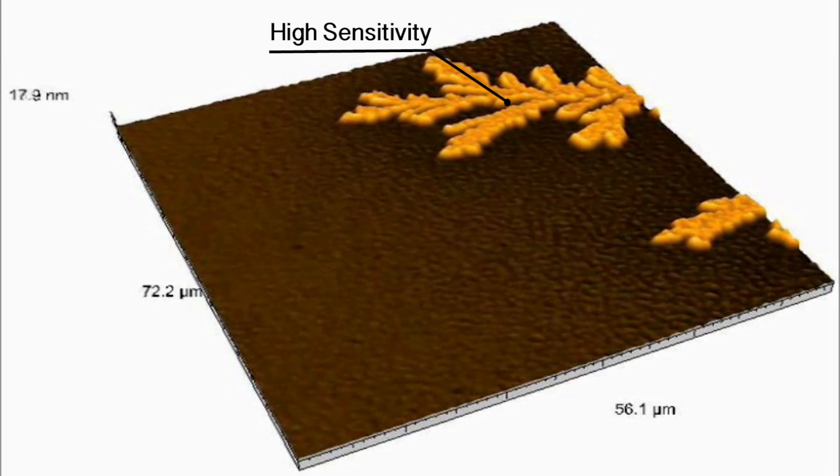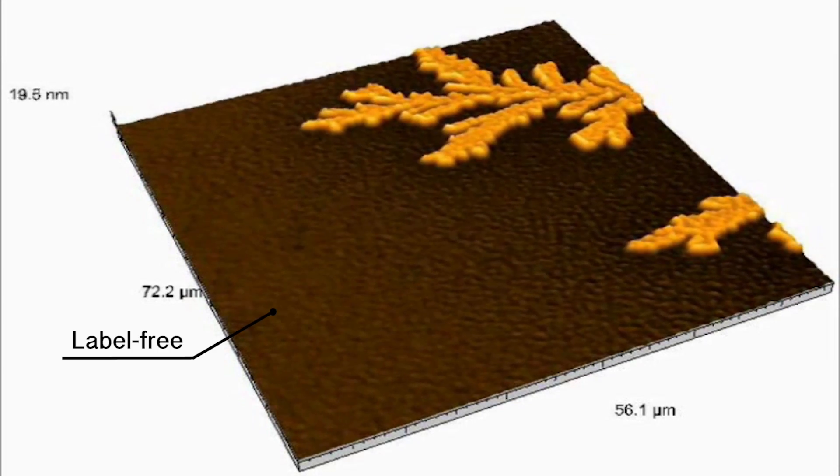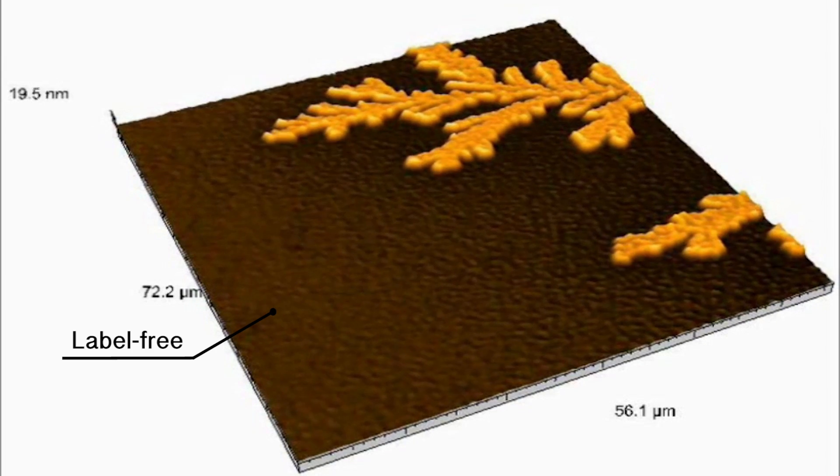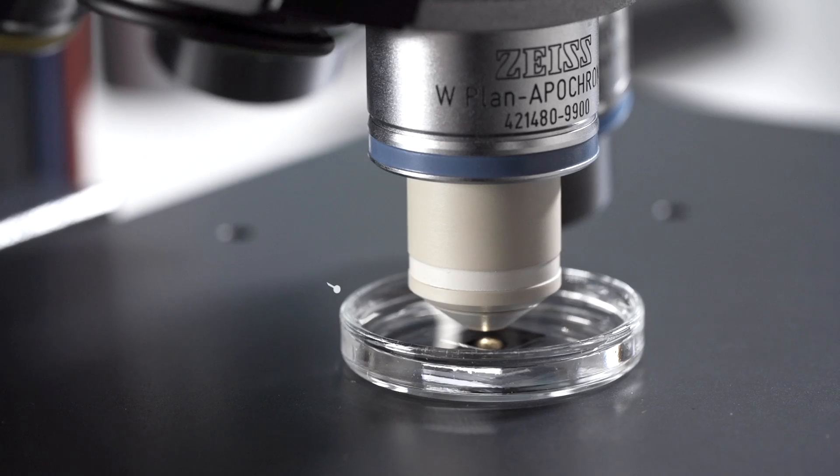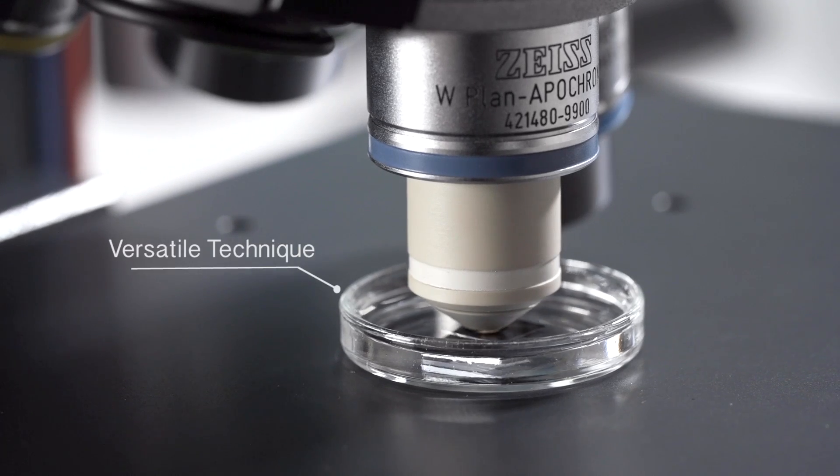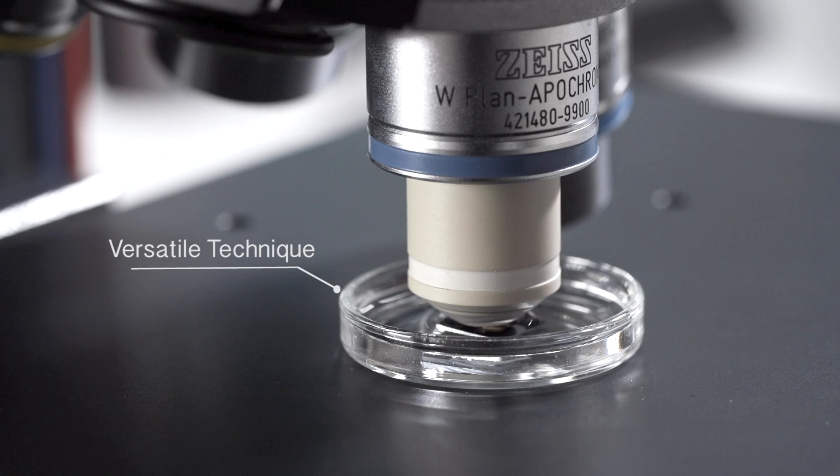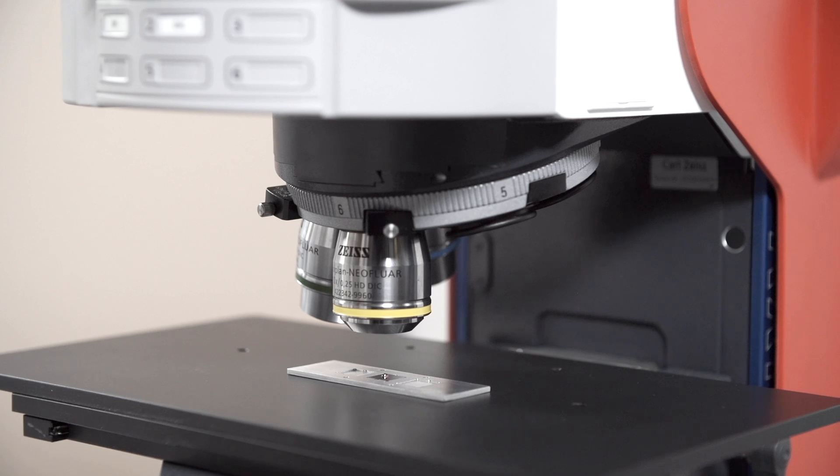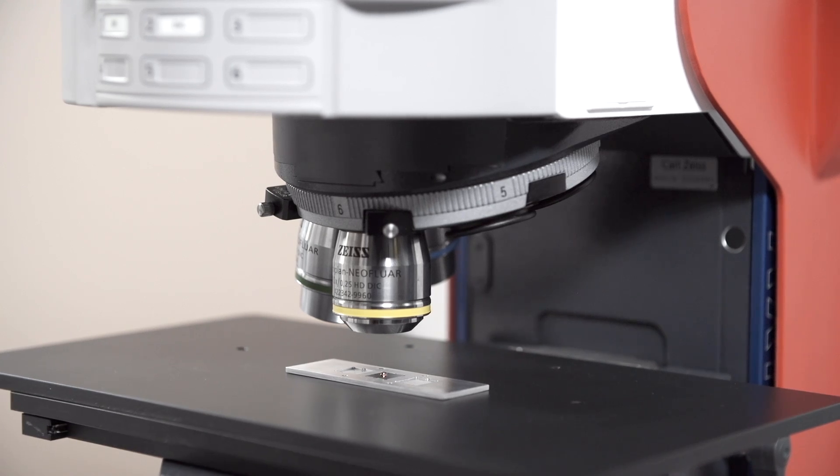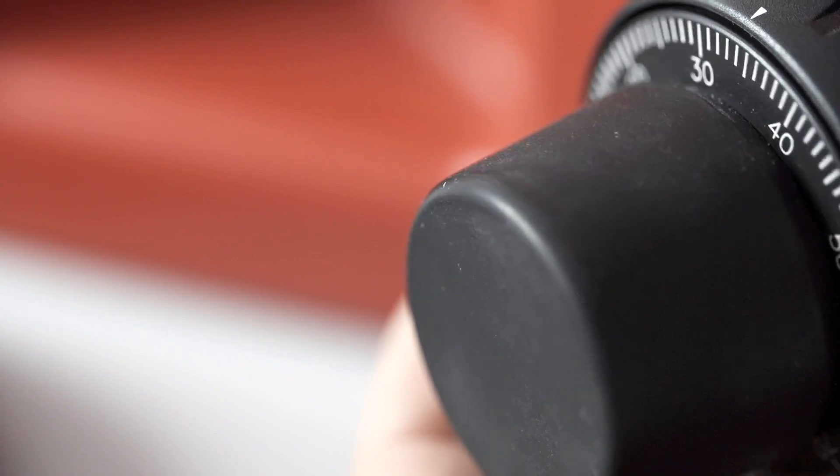Visualize directly your samples without labeling. Analysis can be carried out in air and liquids at different conditions of pH, concentrations, and temperatures.